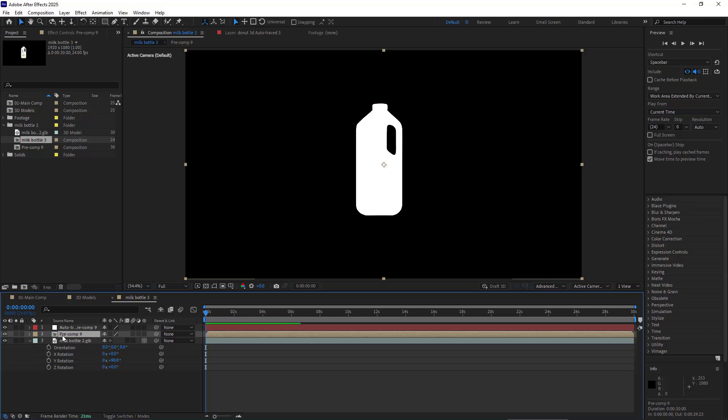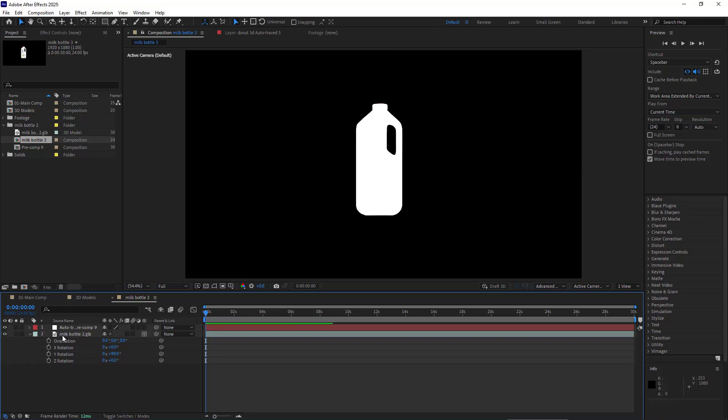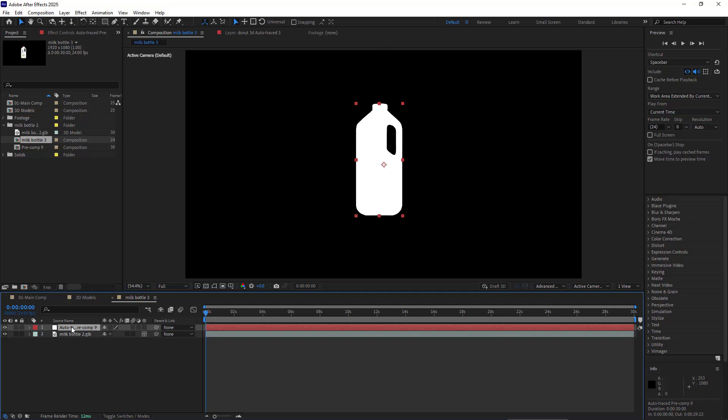Now, as you can see, I have a solid layer that looks identical to the 3D object that I have. I don't need this comp anymore, so I delete it. I move the 2D layer behind the 3D one.